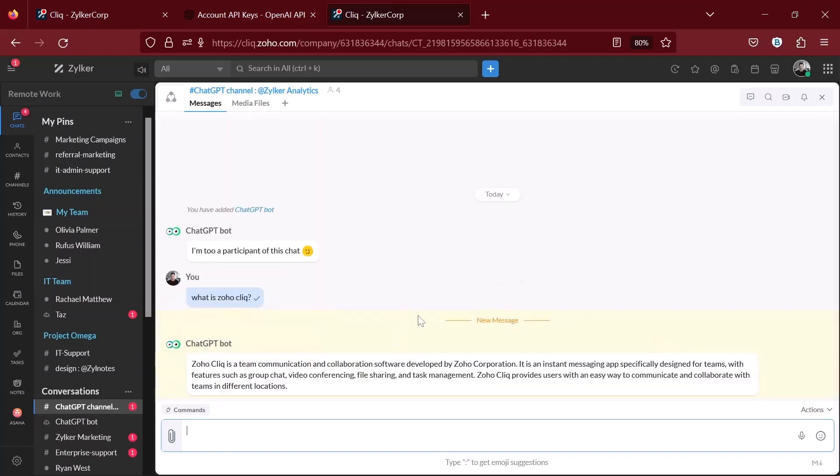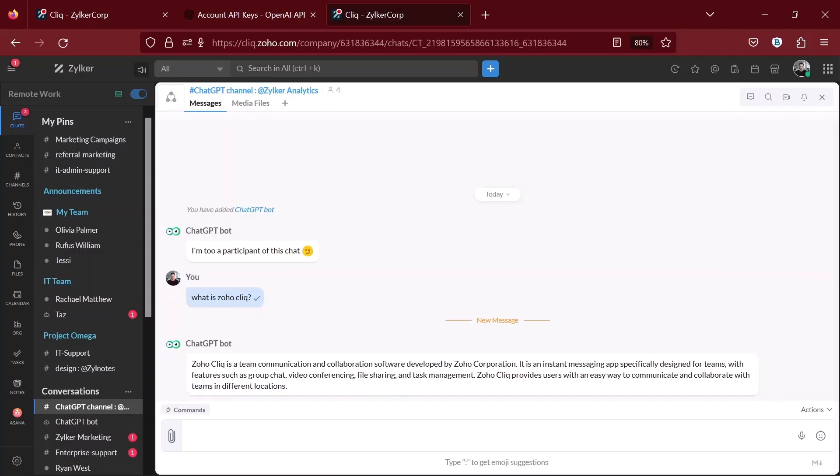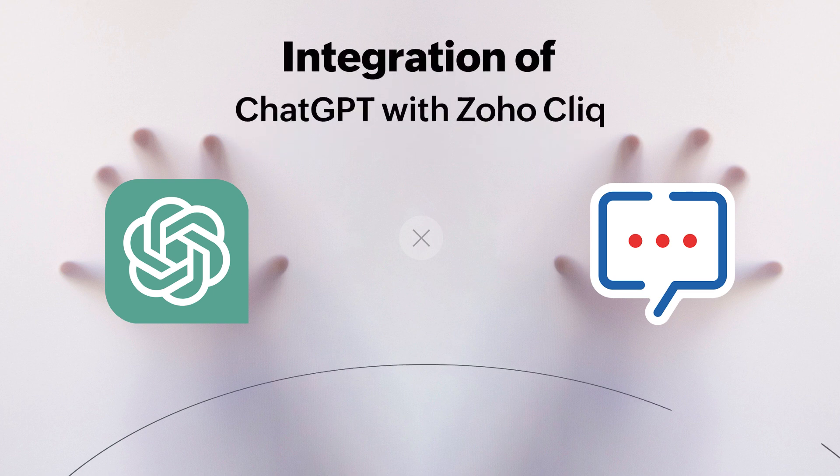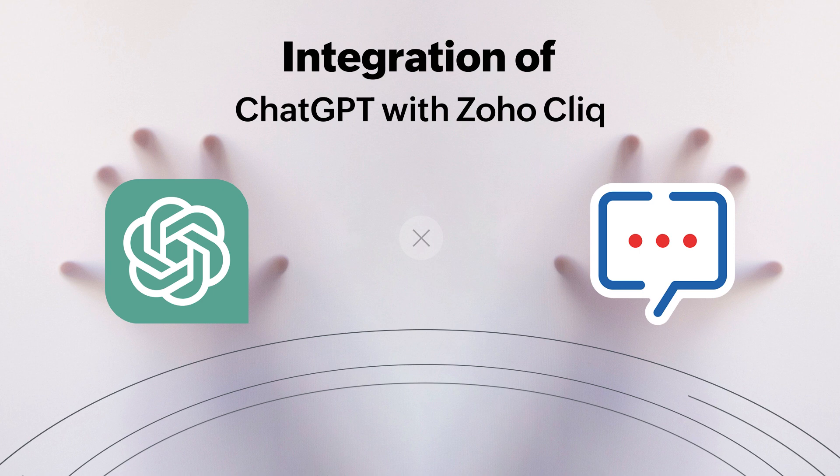That's how easy it is to integrate ChatGPT with Zoho Cliq. I hope you found this information useful and informative. With this integration, you can take advantage of ChatGPT's advanced language processing capabilities right within Zoho Cliq, allowing you to communicate more efficiently with your team and get the answers you need quickly.